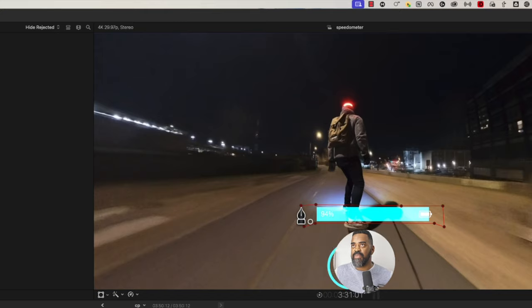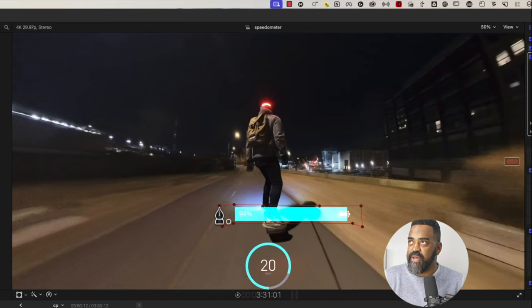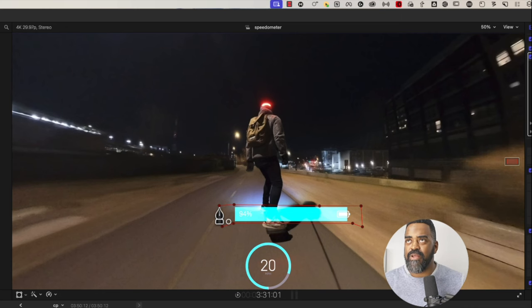So I have a solid mask for just the battery. And now we just need to position it where we want it in the frame.